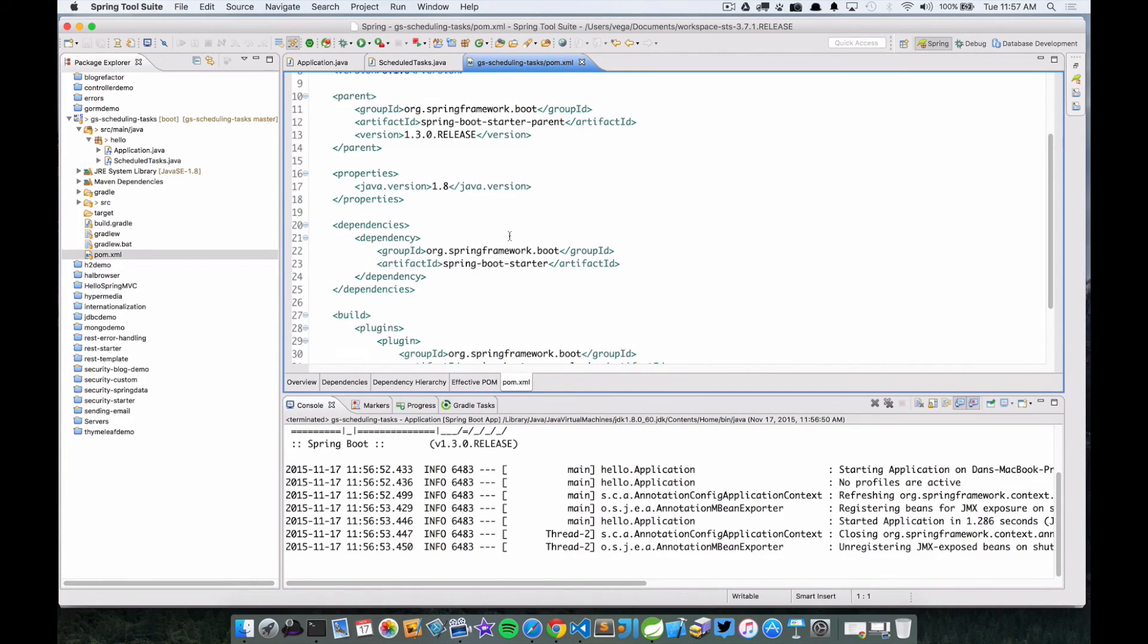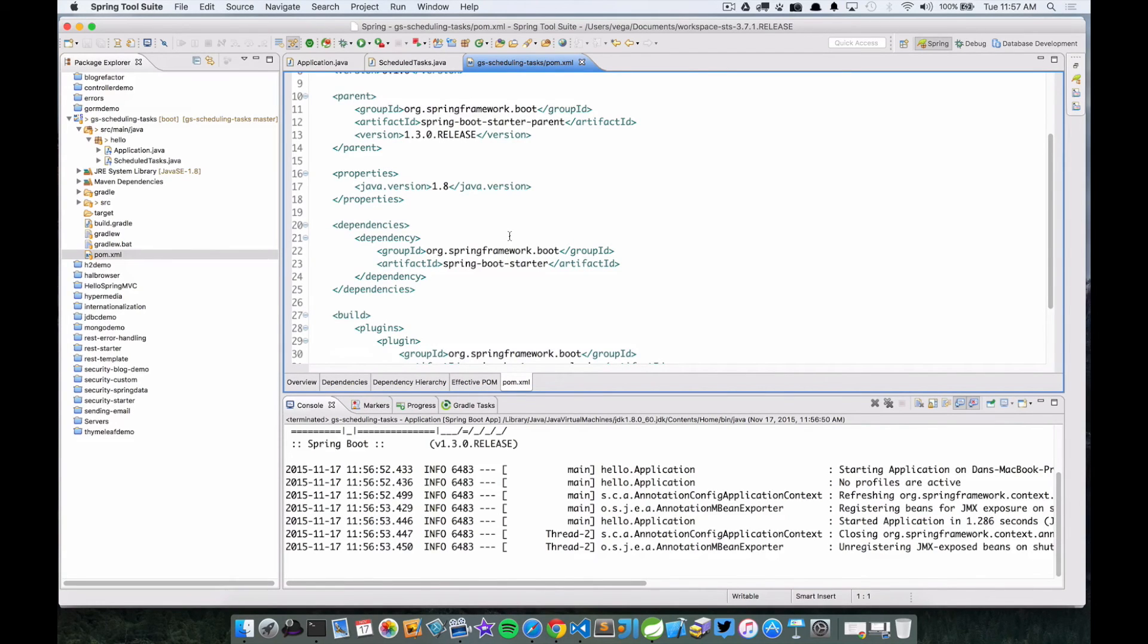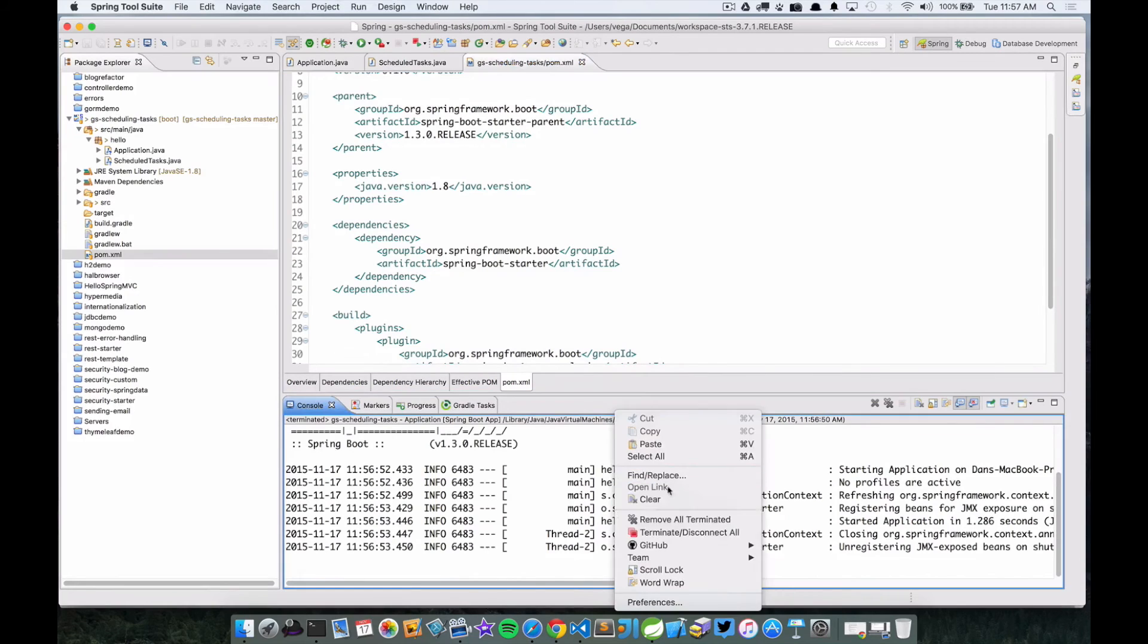But in this particular case, if we look at the POM file, we just have a spring-boot-starter dependency in here. We don't have a starter-web dependency in here, so this is not a web project. We don't have an embedded Tomcat in here to go to the browser and see something.